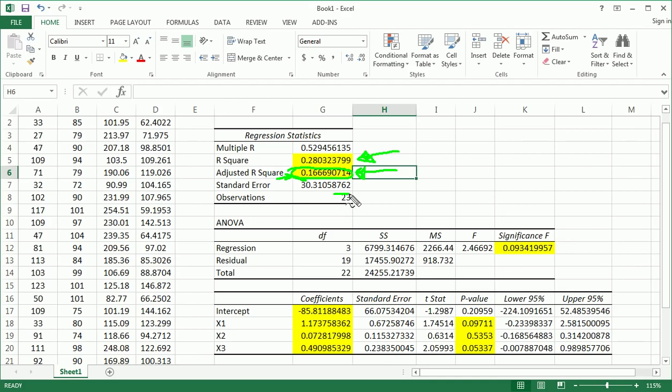This is just our sample size. It seems we only had 23 observations. That's quite unfortunate. So that's n.